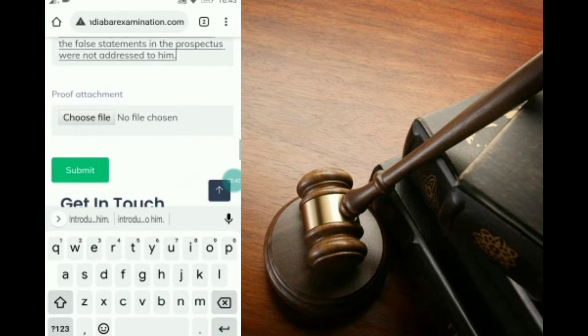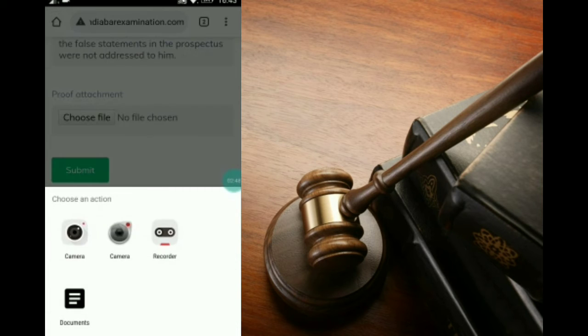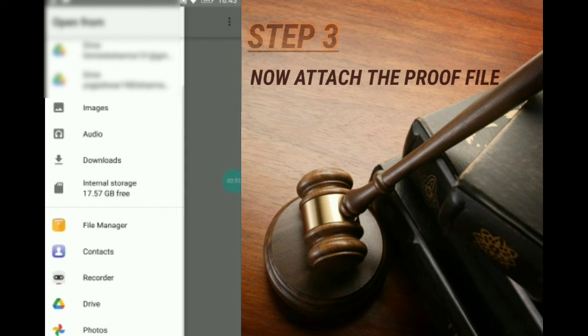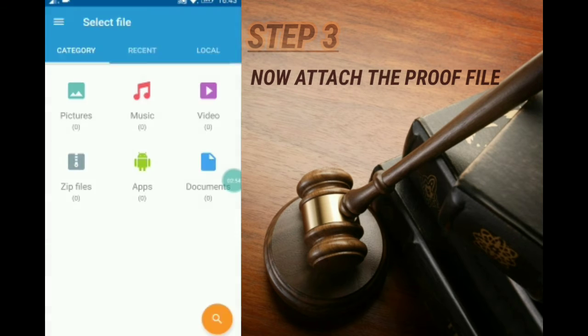After pasting the remarks, we have to attach the proof as an attachment. For the proof attachment, we will choose the file from the documents via the file manager.